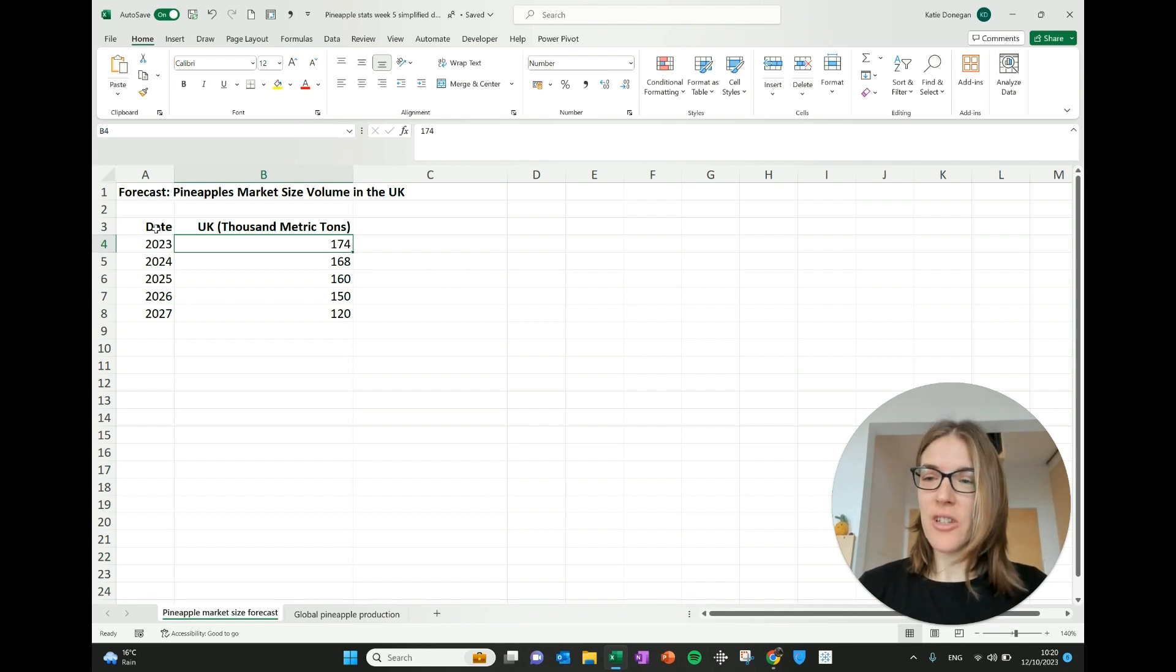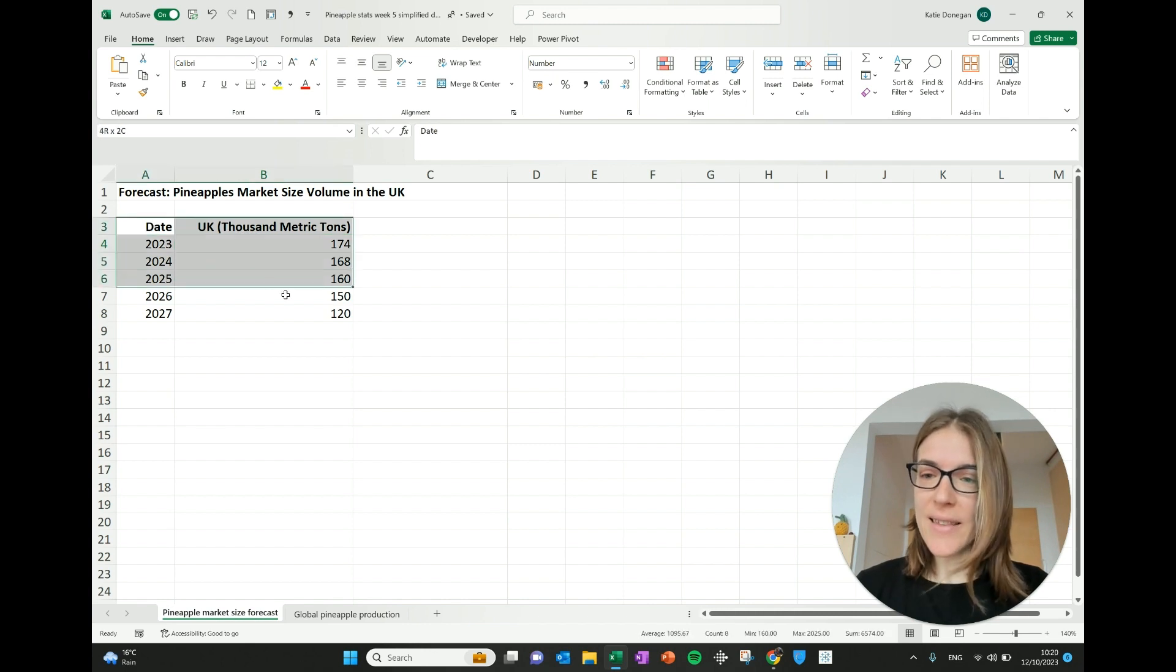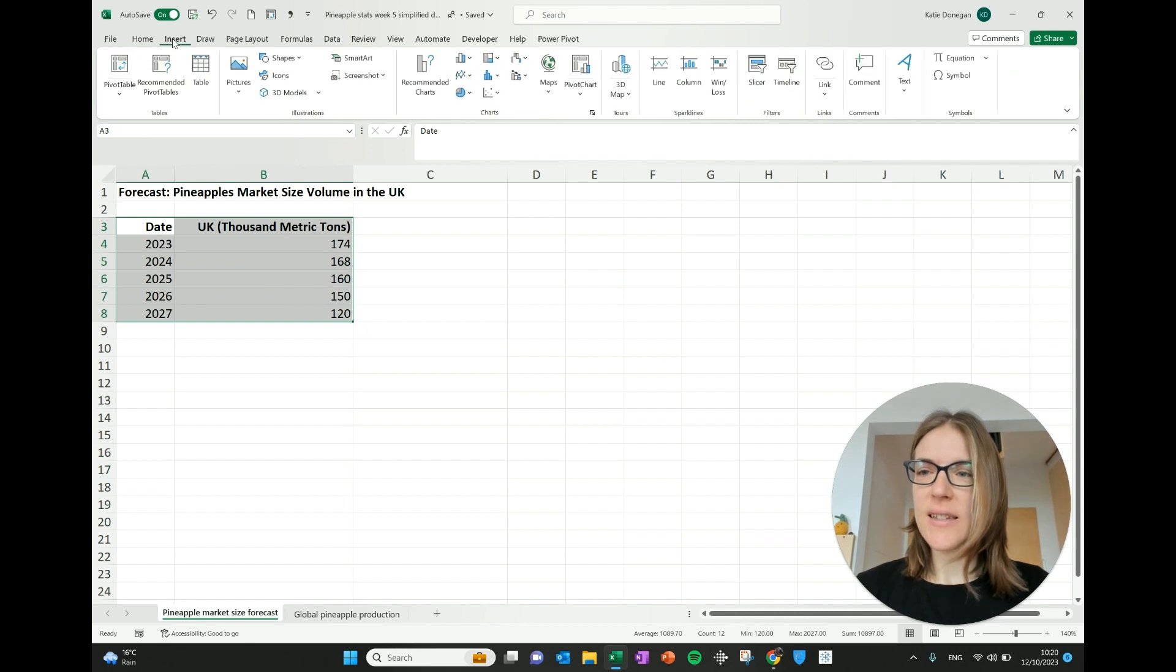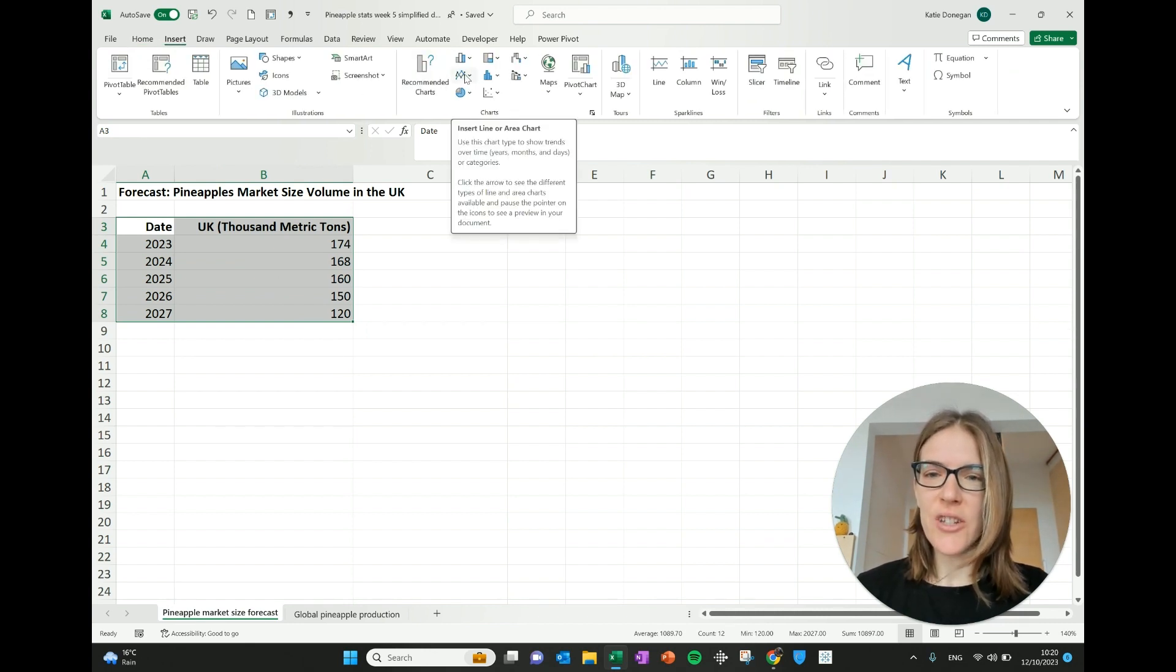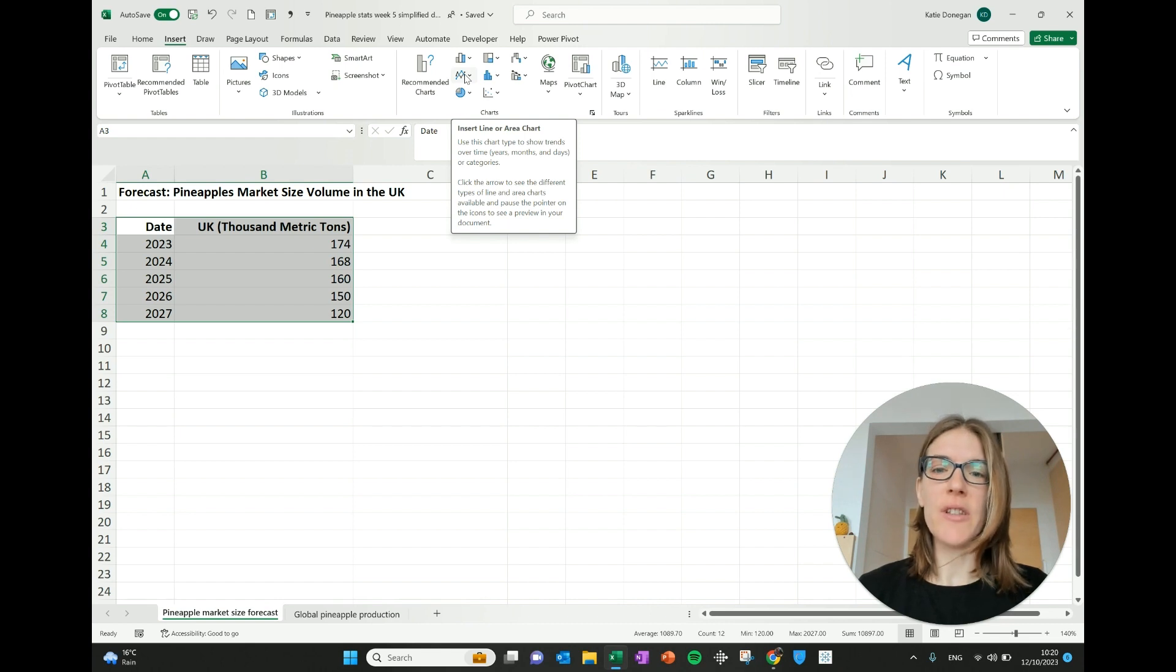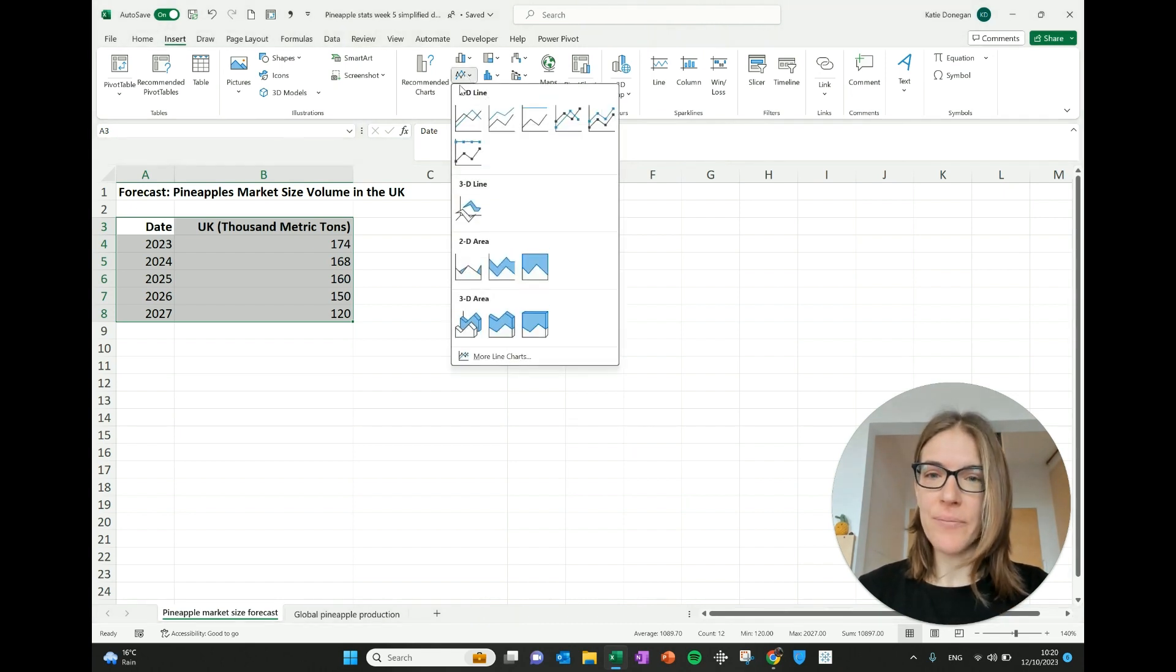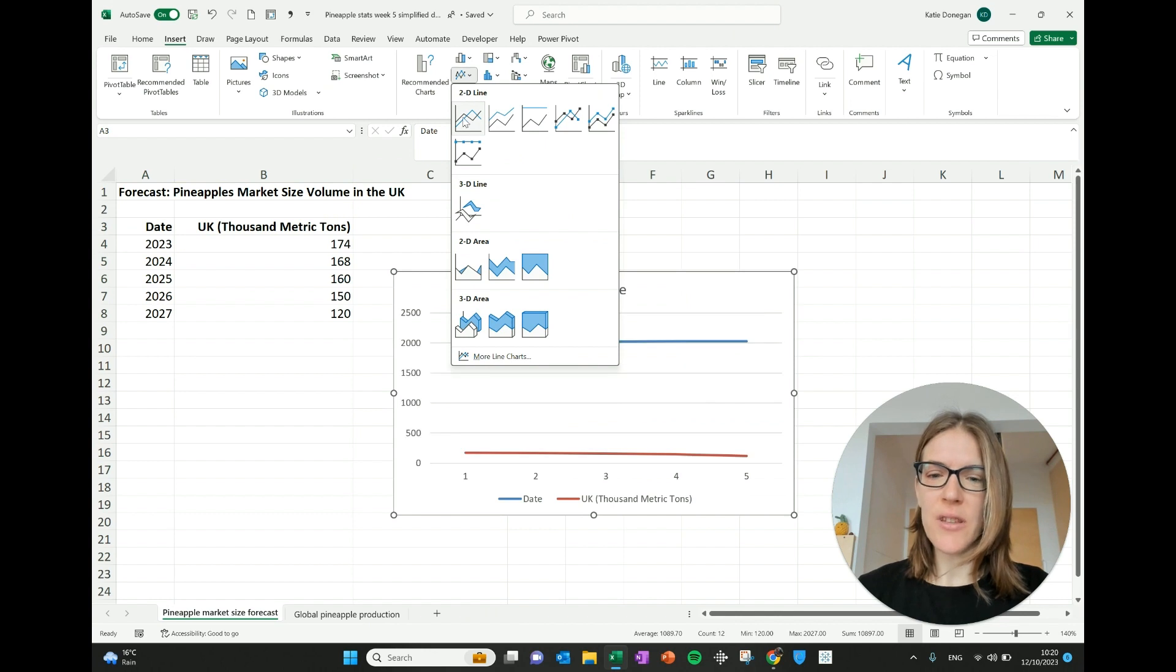So we're going to chart this. What we do first of all, select the data that you want to show in the chart and then we go to insert and we're going to choose this one, which is a line chart. It says use this chart type to show trends over time. Great.